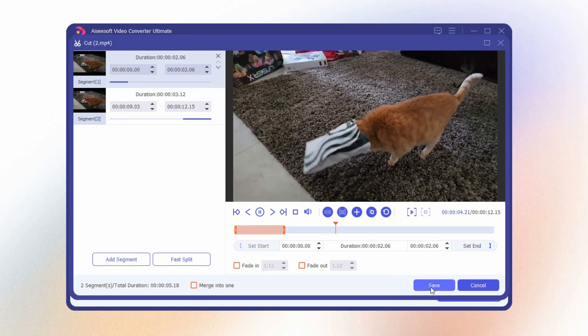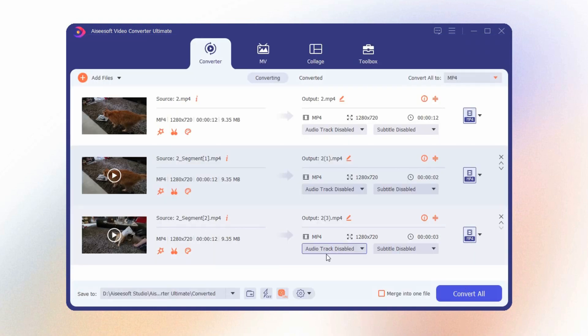After that, hit the 'Save' button, click the 'Convert All' button, and wait for the process. And that's it — as easy as that, you can split your video.